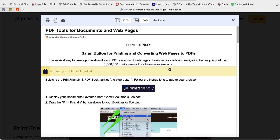It looks slightly different, but most of the features are exactly the same as they were in Chrome. So if you are getting sick and tired of having articles with tons of advertisements, I suggest you visit printfriendly.com and get your extension today.